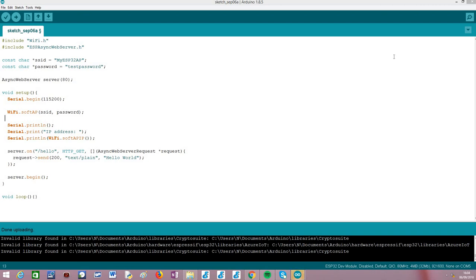Hello! In this tutorial, I'm going to explain how to make the ESP32 act as a soft AP and how to set up a very simple HTTP web server on top of it, using both the ESP32 and the Arduino core.